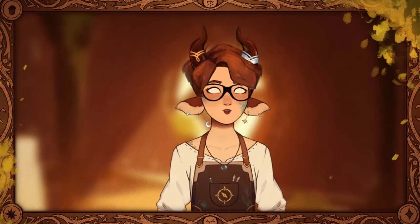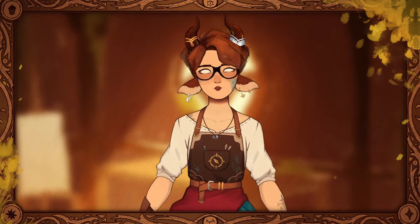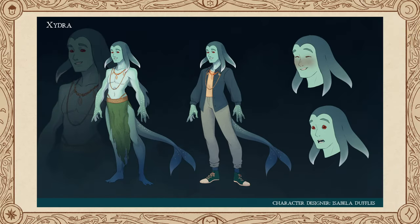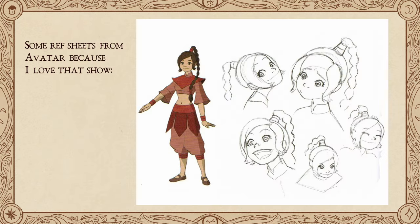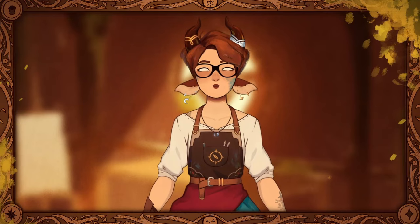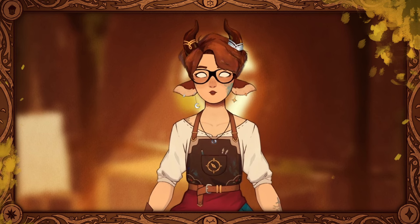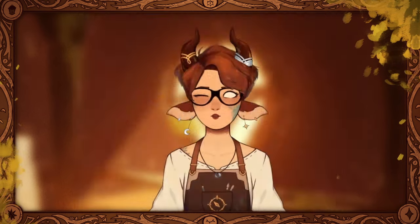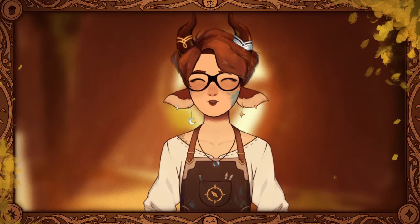Have you ever tried to make a reference sheet for your characters but had no idea how to actually do it? Reference sheets are drawings that have the main objective of making drawing a specific character a lot easier. They are used in games, animation, comics, VTuber models, and many other places. They are very useful, but they can also be quite difficult to make, especially if you have never made one before.